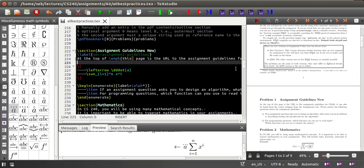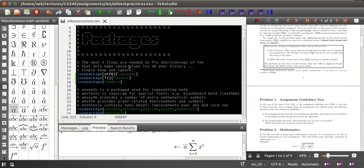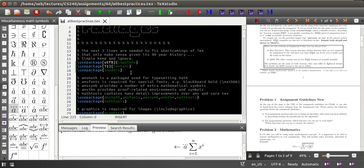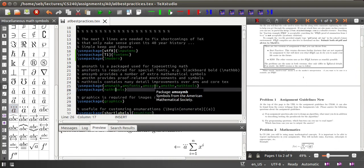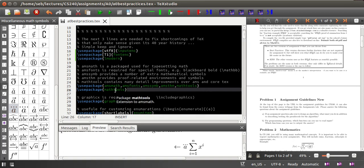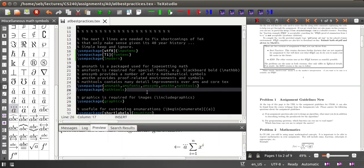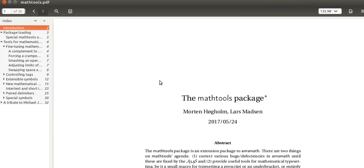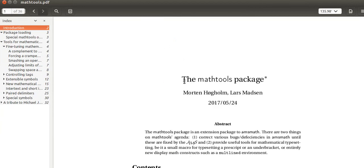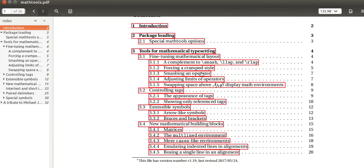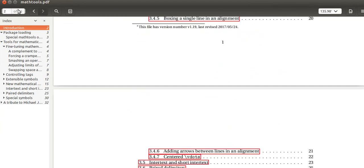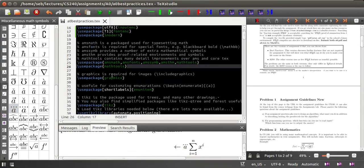Another nice thing is that many packages that you use in LaTeX have very good documentation. For example, math tools, which fixes a few things of AMS math. If you right-click on this package, you actually get a link to the documentation where you can see this is the math tools package and what it does. You can read the 36 pages of documentation, and this works for most packages without any configuration.